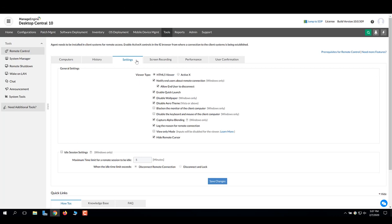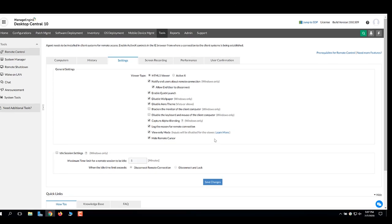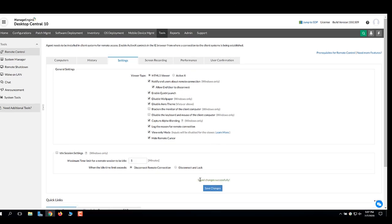Here, check the box which says View Only Mode. After enabling this, you'll be able to view the end-user's computer, but you won't be able to give inputs or make changes to the computer that you are viewing. Click Save Changes.